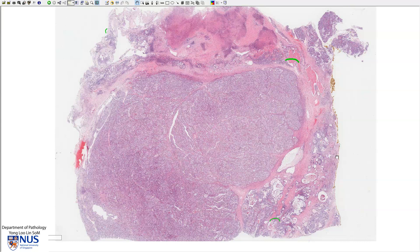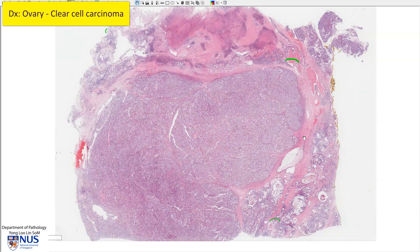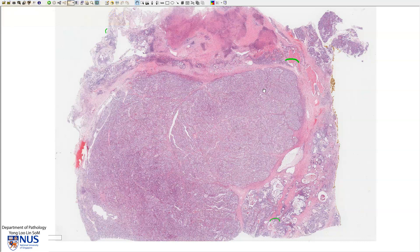Hello, this is a virtual microscopy slide of a clear cell carcinoma of the ovary. Clear cell carcinoma is a surface epithelial tumor alongside mucinous as well as serous tumors. There is a range of the degree of aggressiveness in clear cell tumors similar to the other types of surface epithelial tumors, from the benign clear cell cyst adenoma or adenofibroma to borderline tumor to clear cell carcinoma.